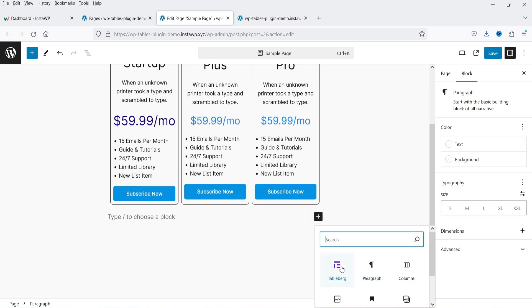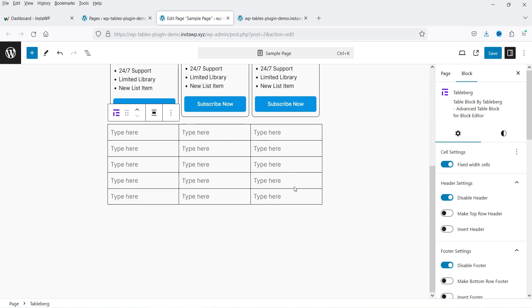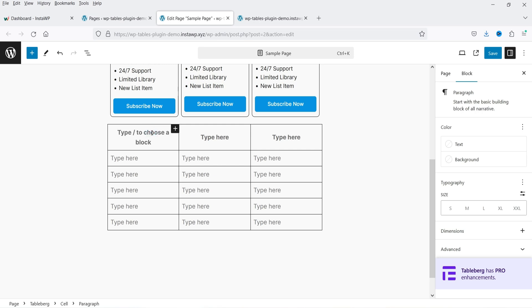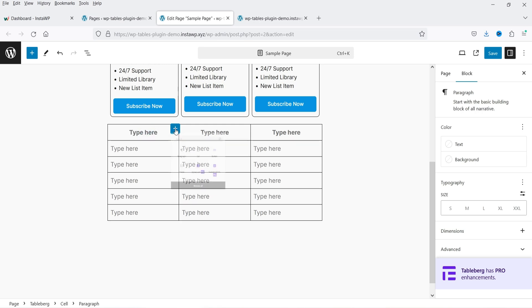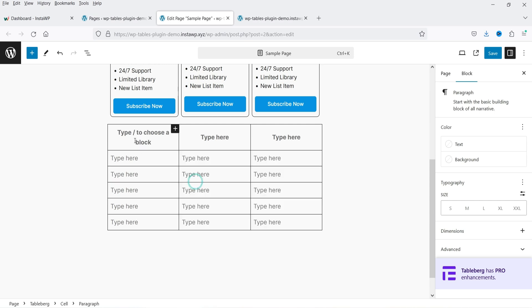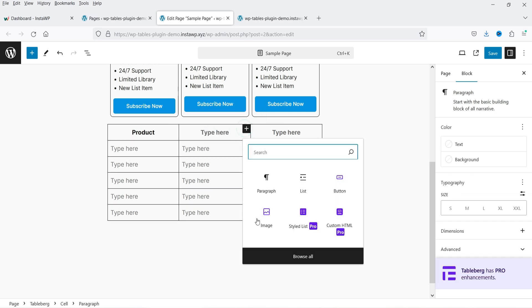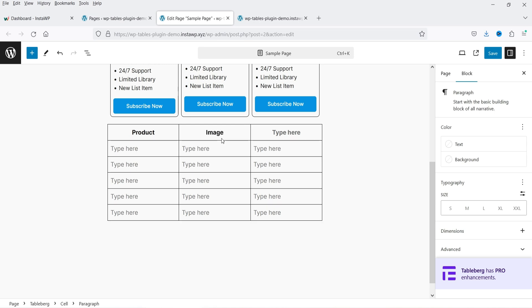Let's add another block — Tablebug — and create a table from blank. You can change the column count and row count. Let's say five rows and three columns, then click create and it will generate a blank table. The header is disabled by default — you can insert it. Click the plus sign in a cell to add a block: paragraph, list, button, or image. I'm going to add a paragraph and name it 'Product' as the header for the first column, 'Image' for the second, and 'Link' for the third.